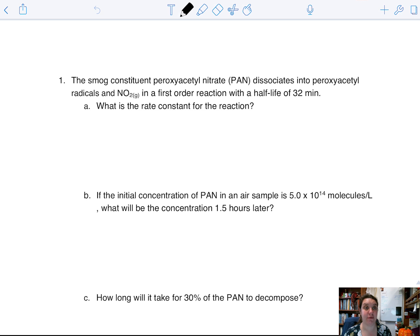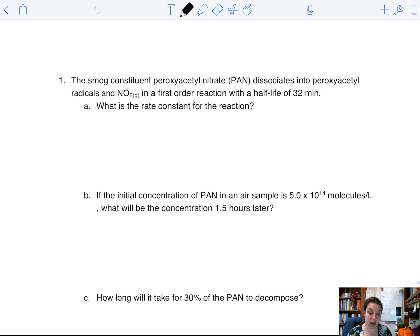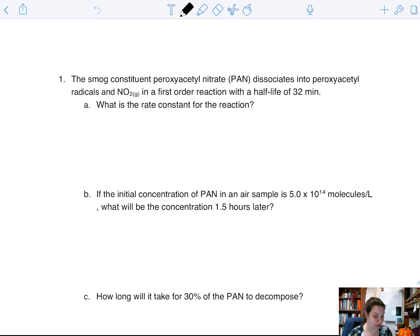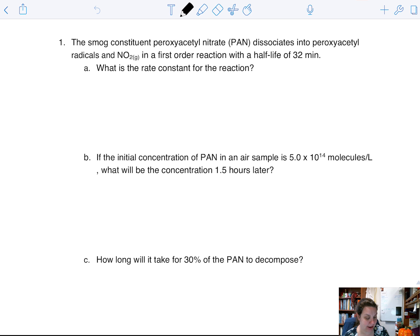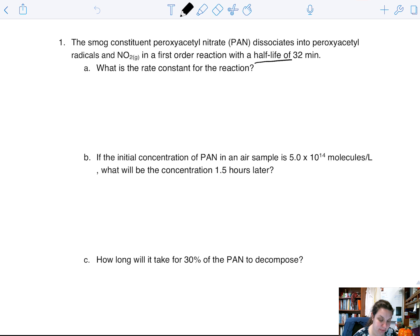Continuing on with our chapter 14 practice problems, we're going to go into integrated rate laws and half-lives. We have the smog constituent PAN associating into a radical and NO₂ in a first-order reaction, which has a half-life of 32 minutes.